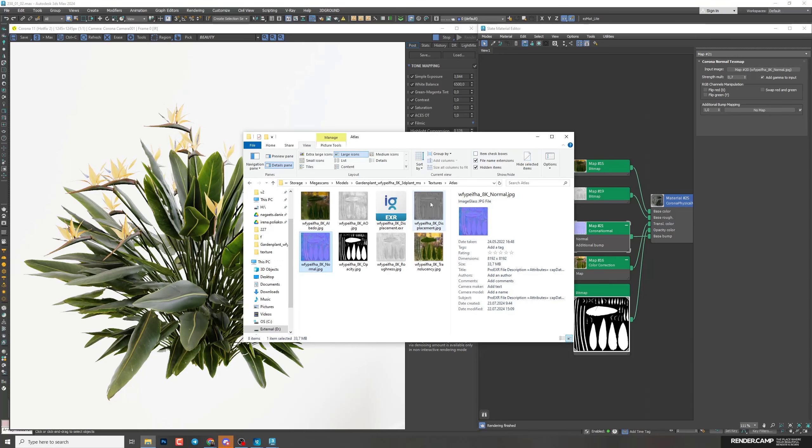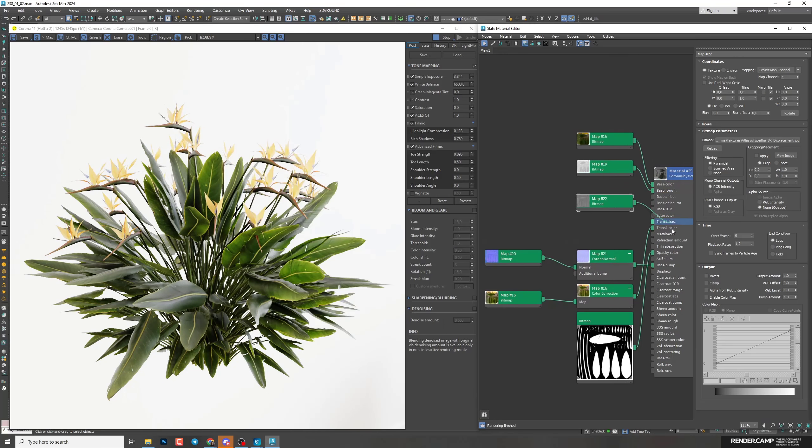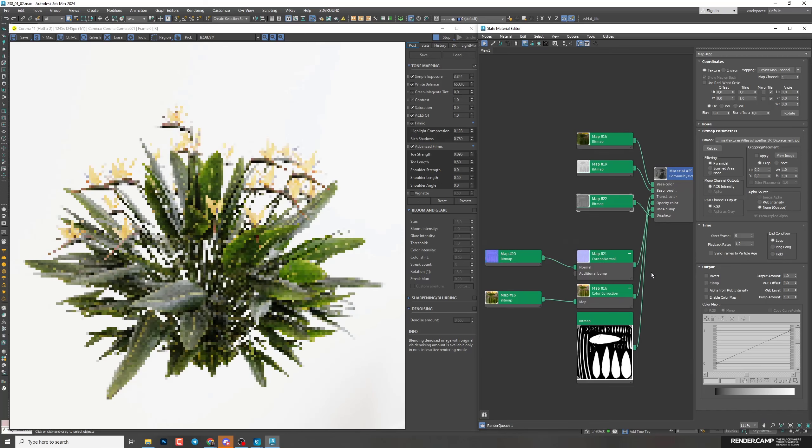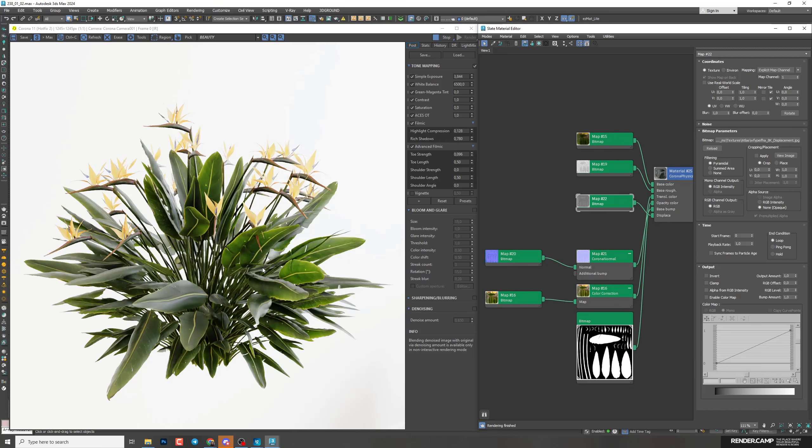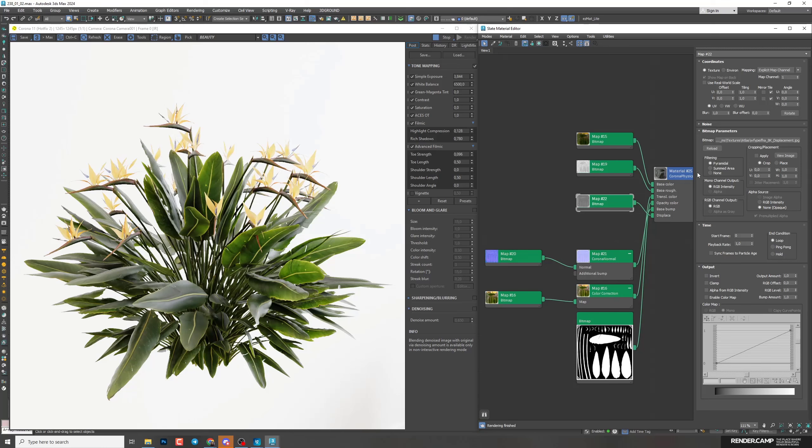Next, displacement. I'll connect it to displace. Here you should be careful and do not add too strong amounts. Otherwise, your stems can be very thick, which you don't really need. So I'll go to material.